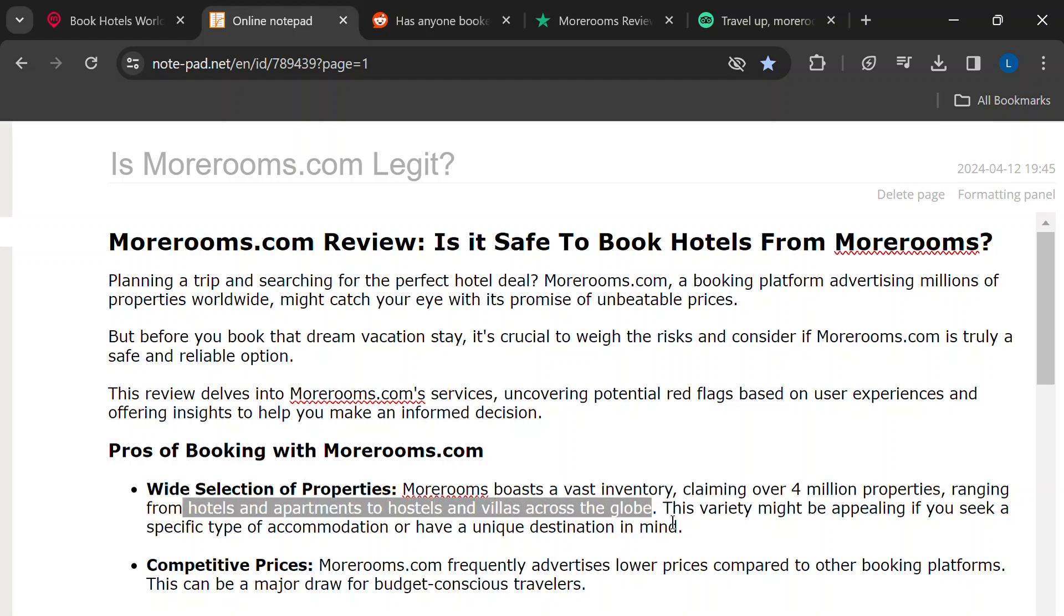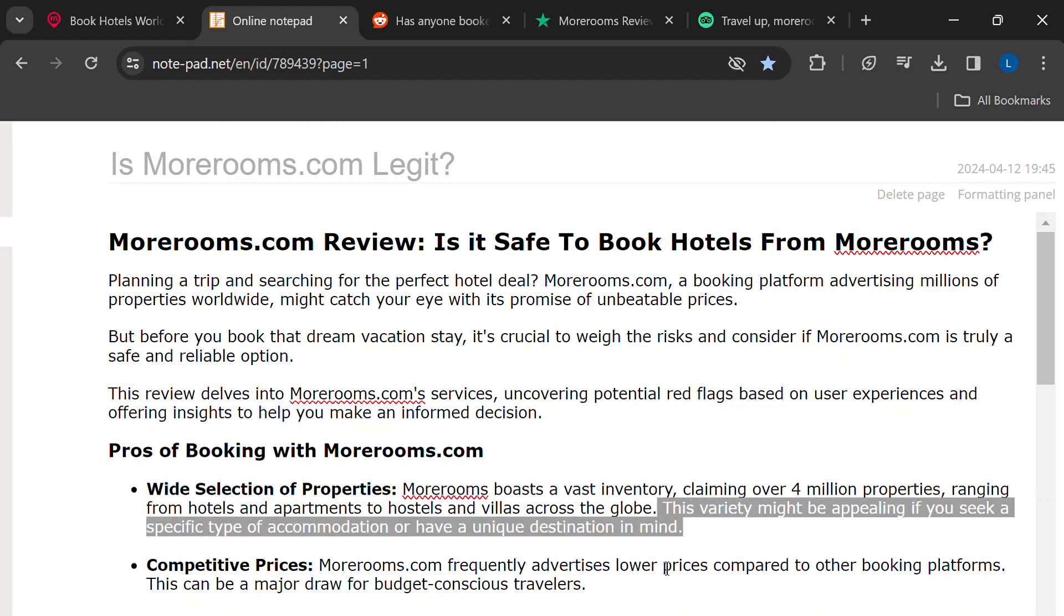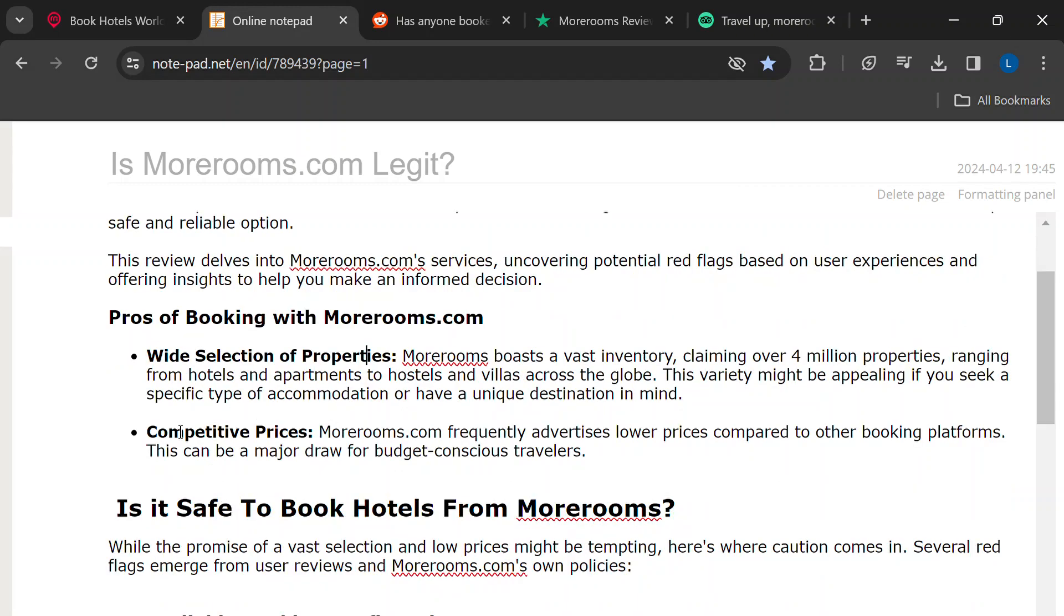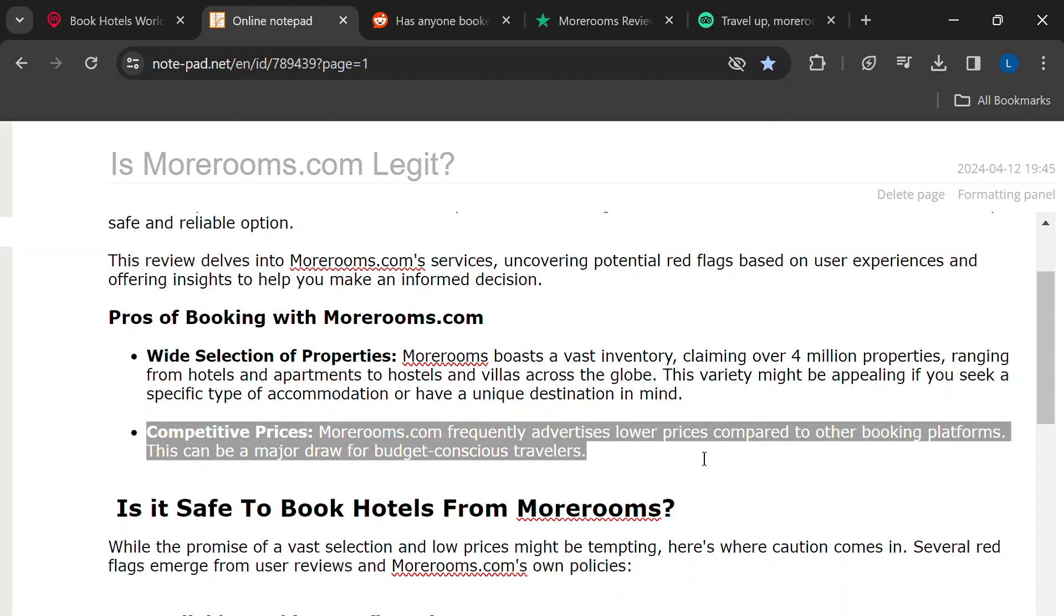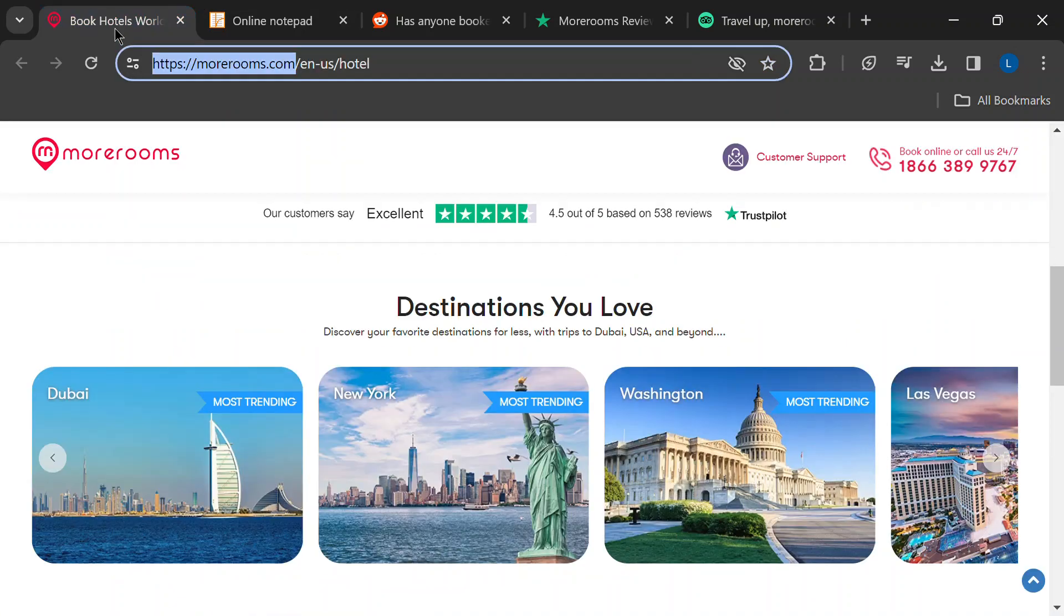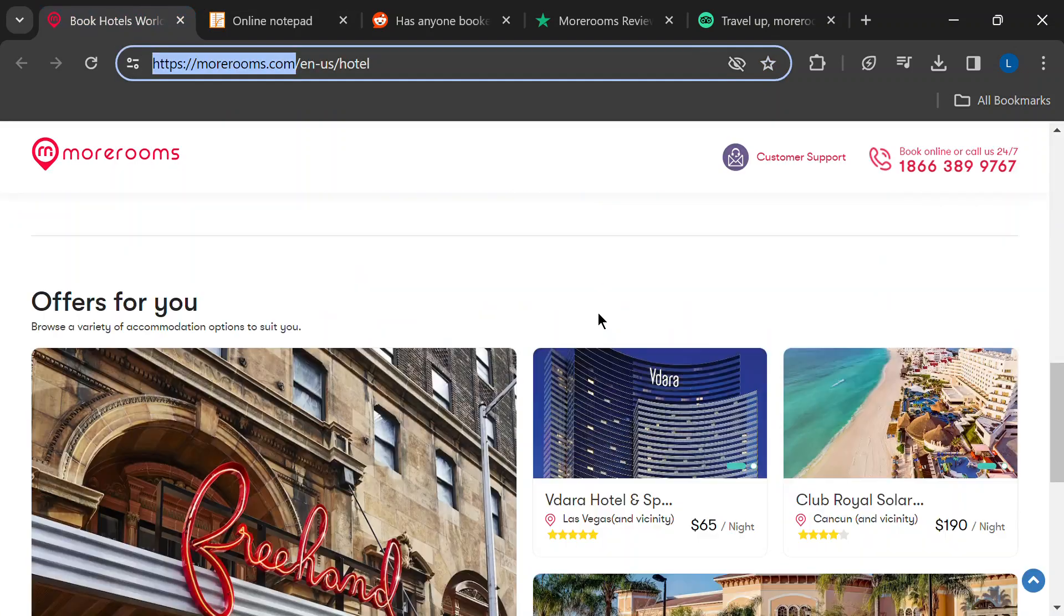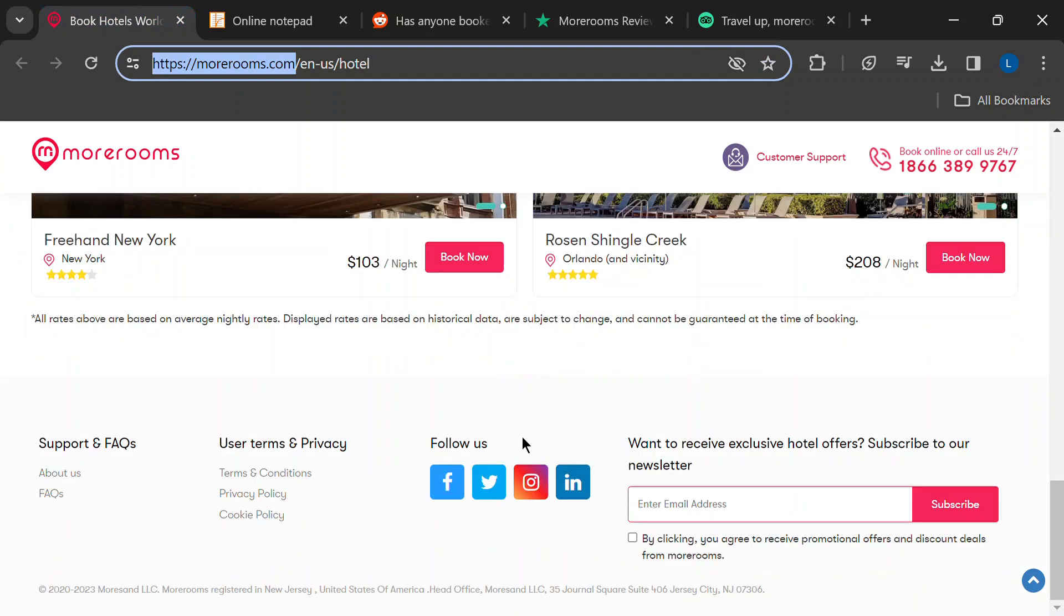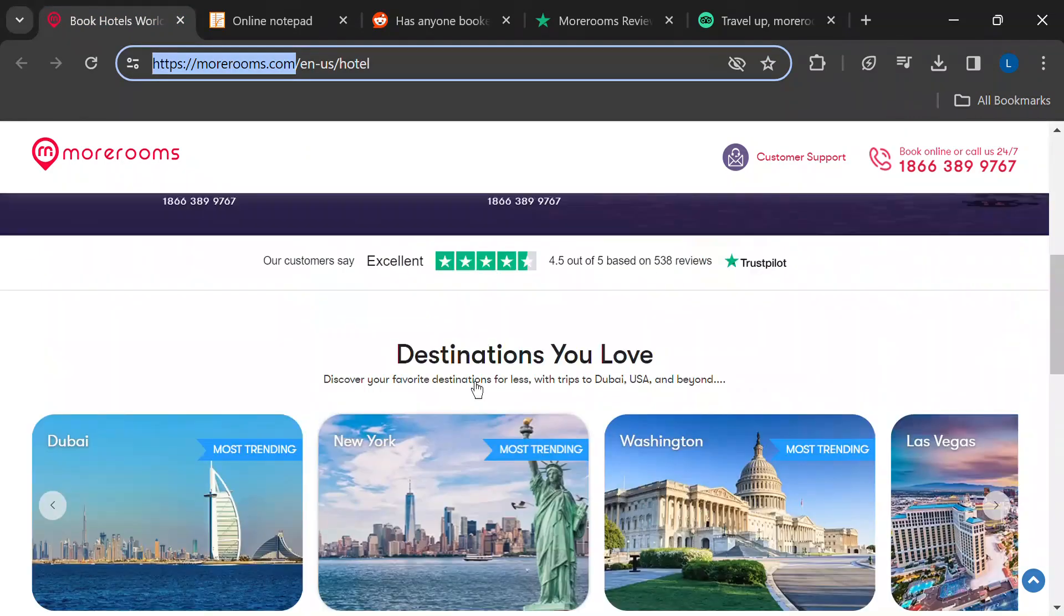So if you're looking for something unique or off the beaten path, they might have it. Plus, they advertise super low prices. Budget travelers, listen up. This can be a major draw, especially if you're on a tight trip budget.